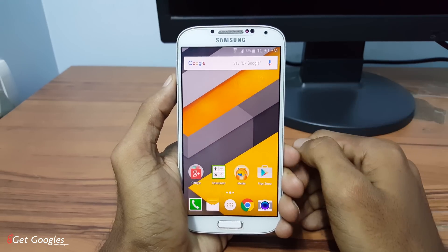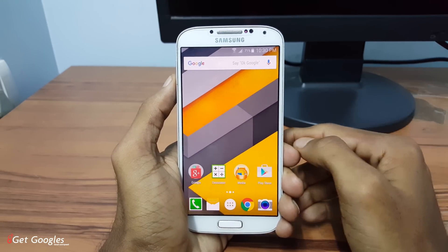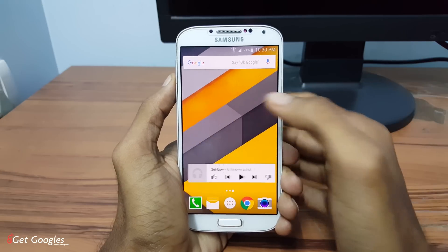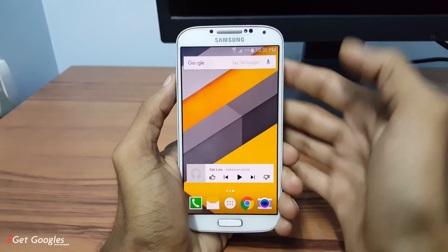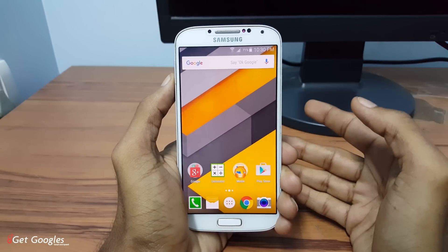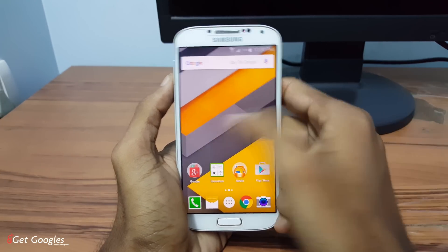Hey guys, this is Chris from GetGoogles and in this video I would like to show you how to get Android Marshmallow look for your Samsung Galaxy S4 or for other Android devices.